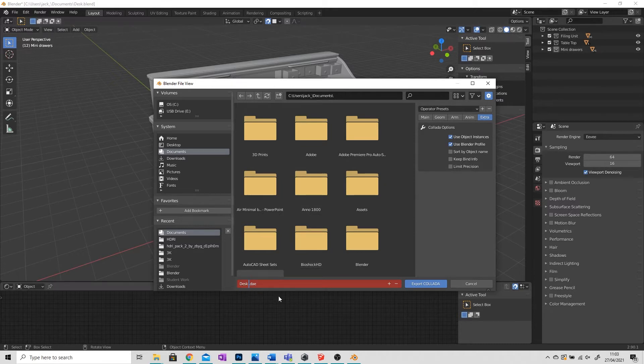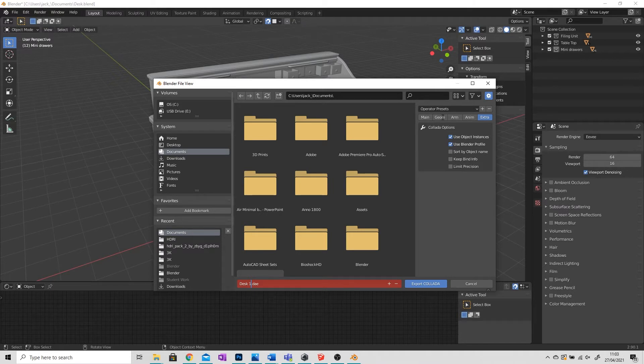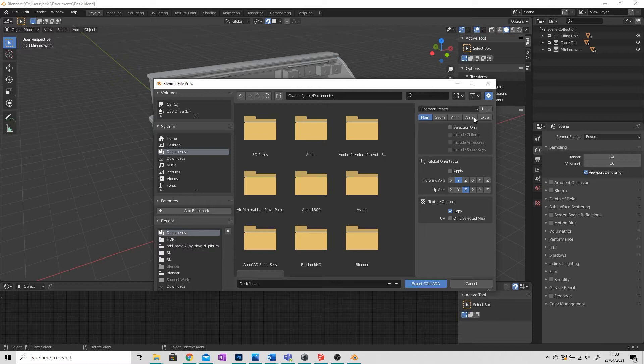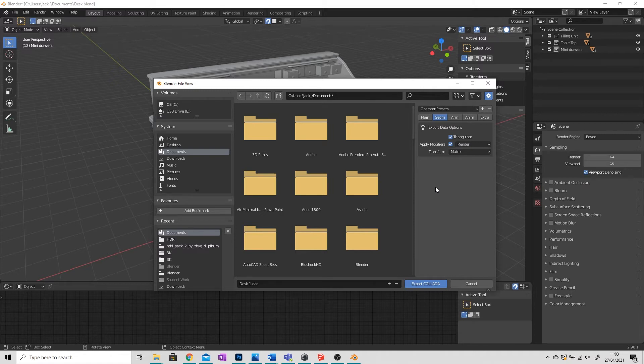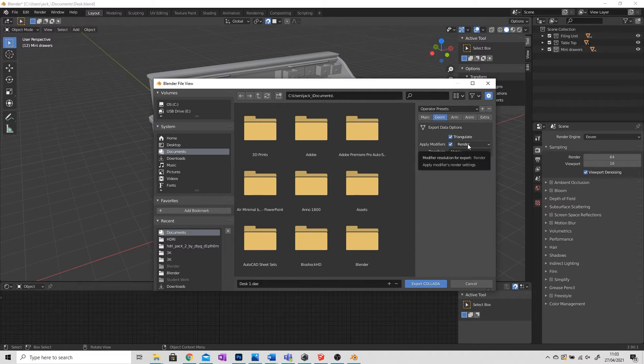In the right hand panel here we've got a few tabs which will allow us to export certain details. For the most of this you're not really that interested in it, it's quite a simple task. But what you do want to make sure is that you export the textures. To do that you need to go to the Geometry tab, apply modifiers, and make sure that the Render option is selected.